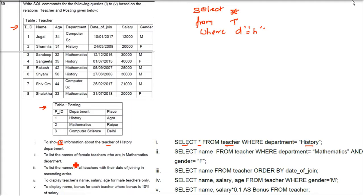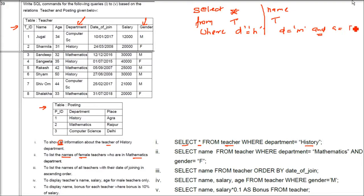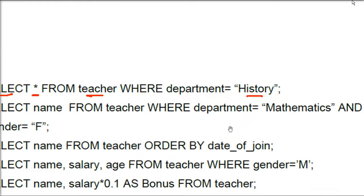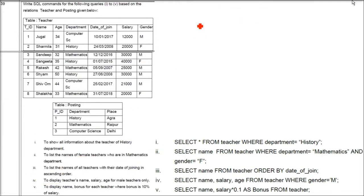The second query is to list the names of female teachers in the Mathematics department. We use SELECT Name FROM Teacher WHERE Department = 'Mathematics' AND Gender = 'Female'. There are two conditions — both must be true — so we use AND between them.